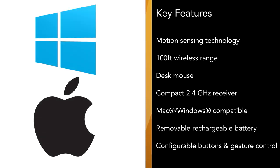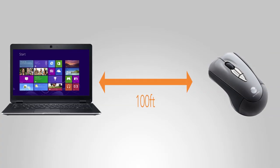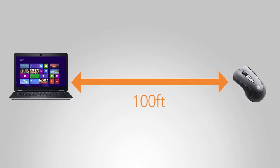Compatible with both Apple and Windows-based PCs, the AirMouse Mobile delivers a 100-foot wireless range.